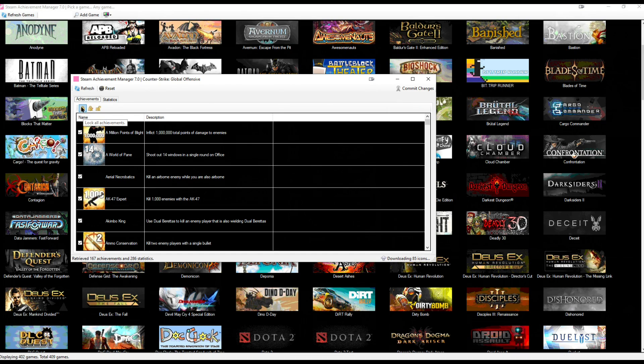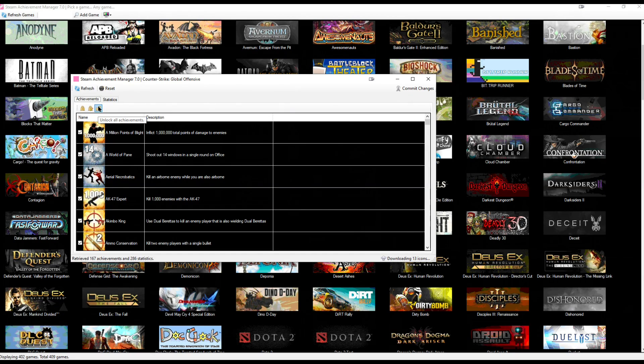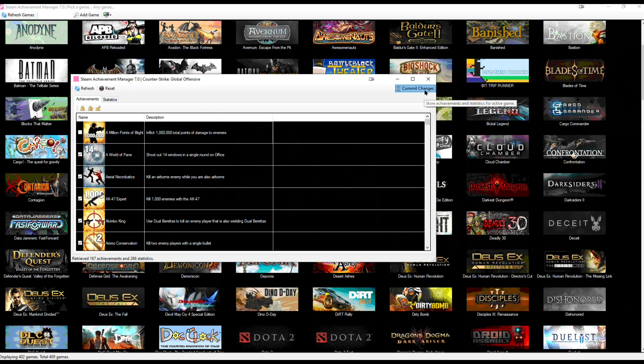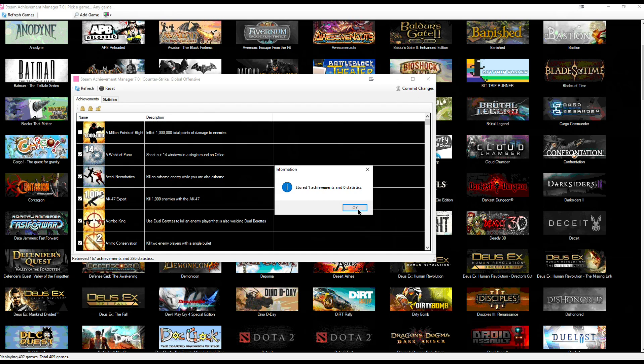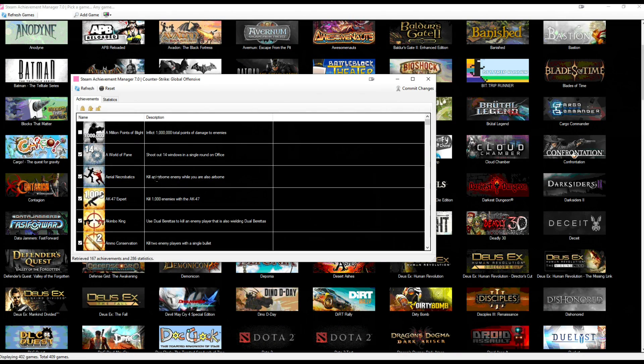you see a couple options here. You see Lock All Achievements, Invert All Achievements, Unlock All Achievements. So in this case, you can hit Commit Changes to unlock it.